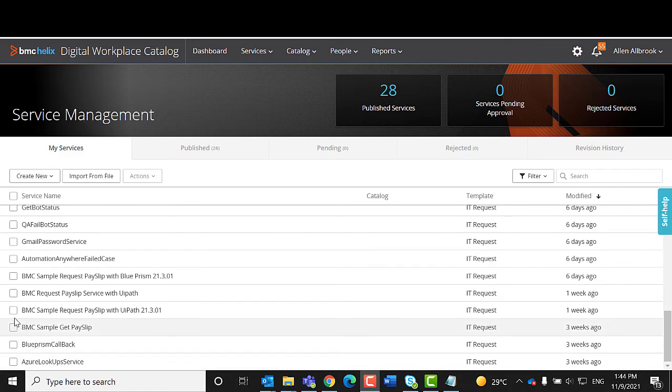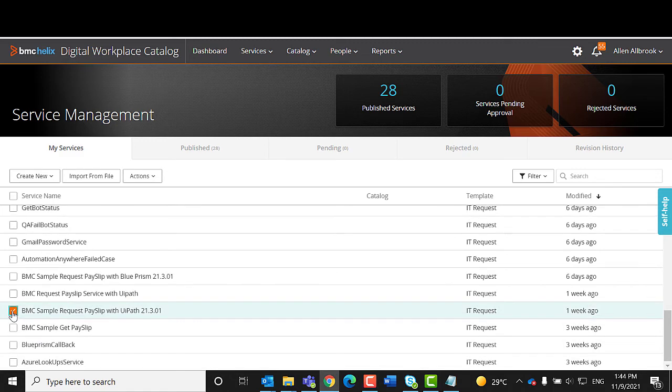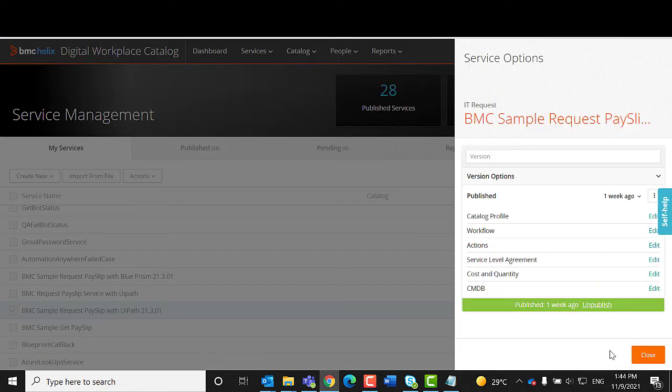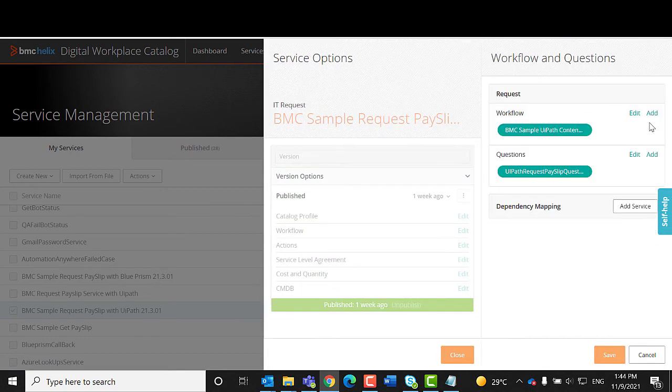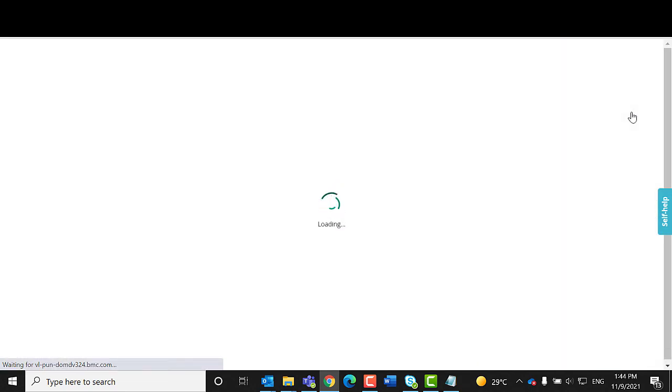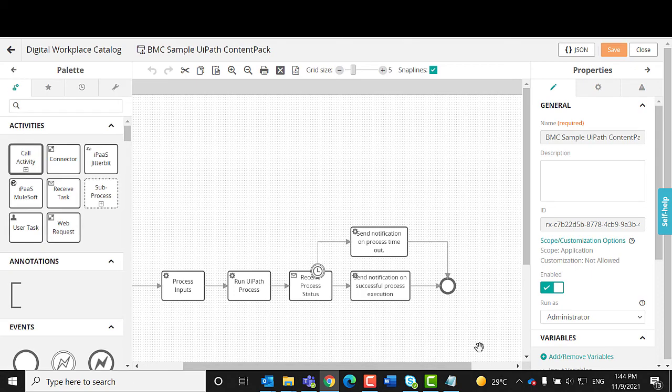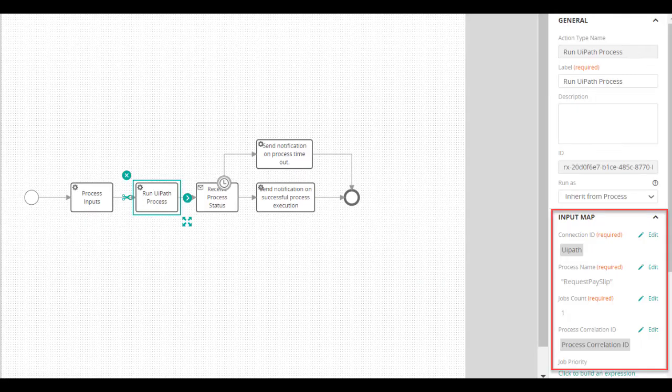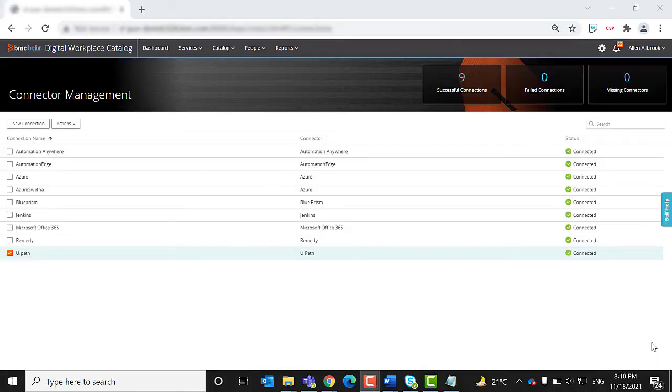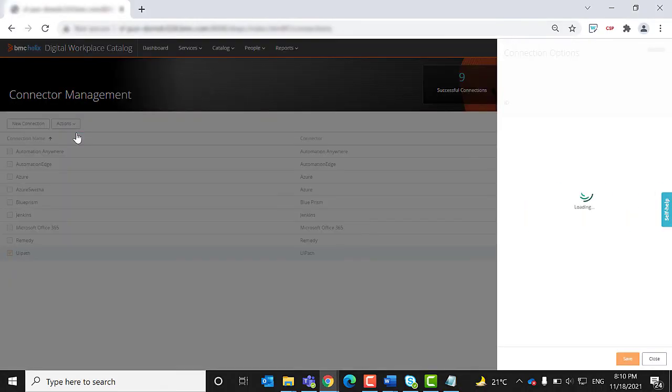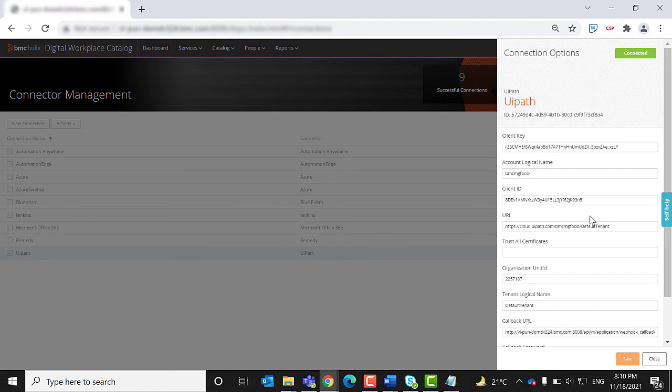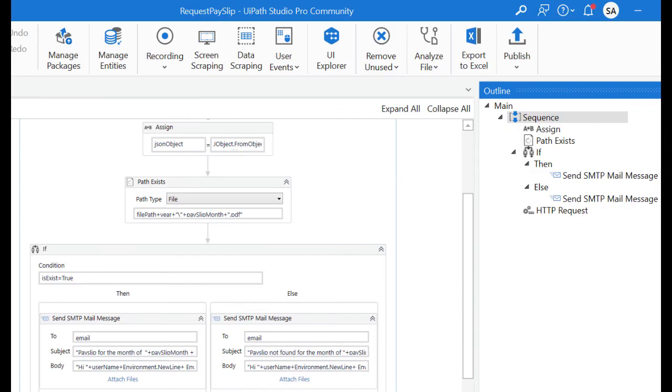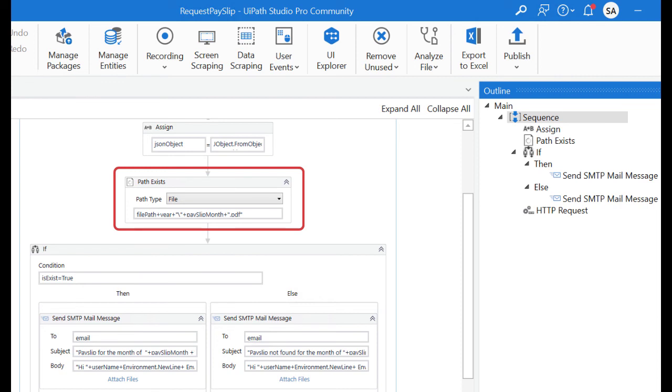This process triggers the RPA process in UiPath. The RPA process accesses the payroll system and extracts the payslip for the required month and year. The process then passes this information to the application process. The run UiPath process element uses the connector details configured in the UiPath connector.